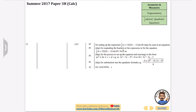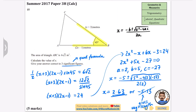That covers all the questions about half AB sine C without the sine rule or cosine rule. Upcoming videos will cover all problems involving the sine rule, cosine rule, and the tough questions that blend them all together. Please like the video, consider subscribing, and best of luck with your studies.